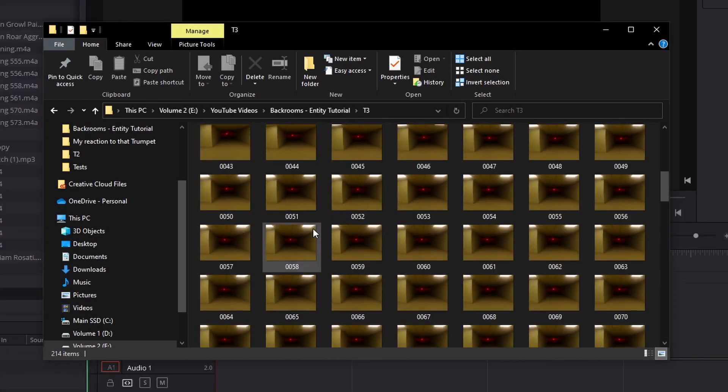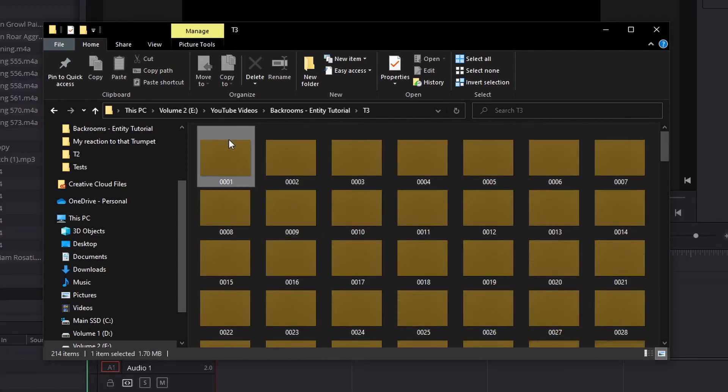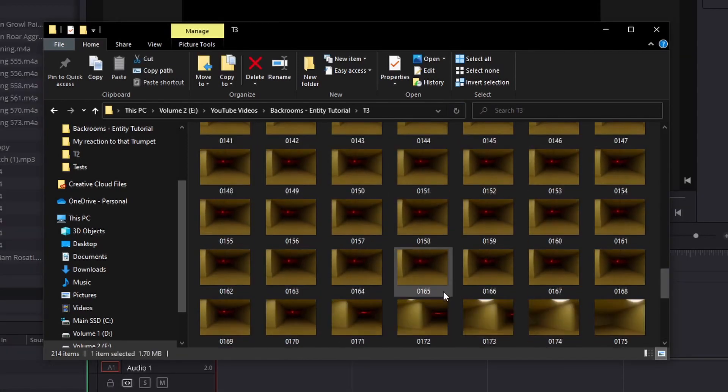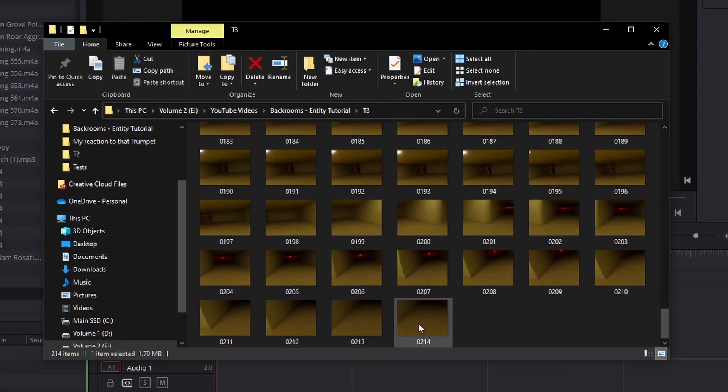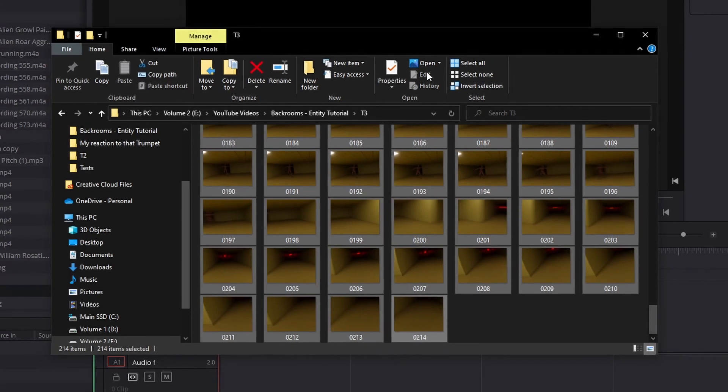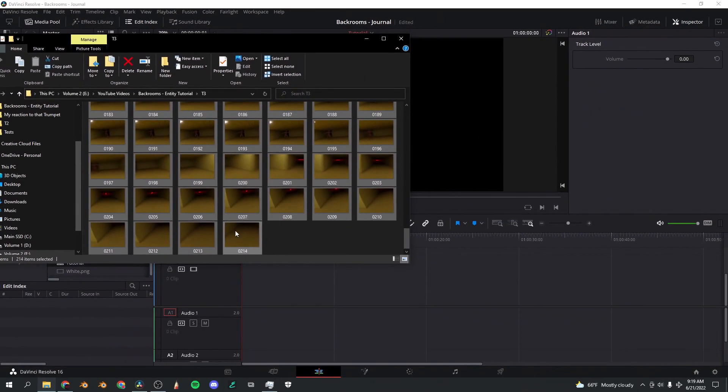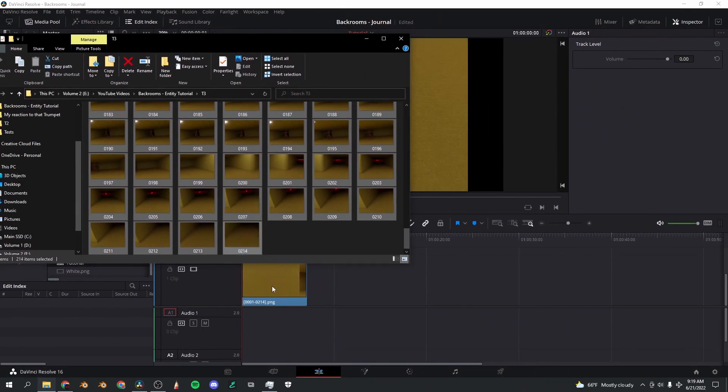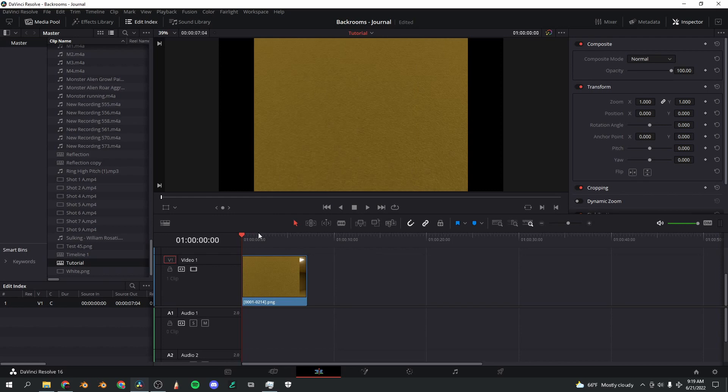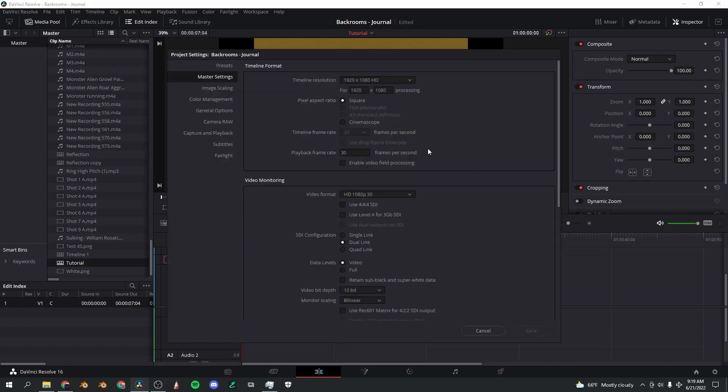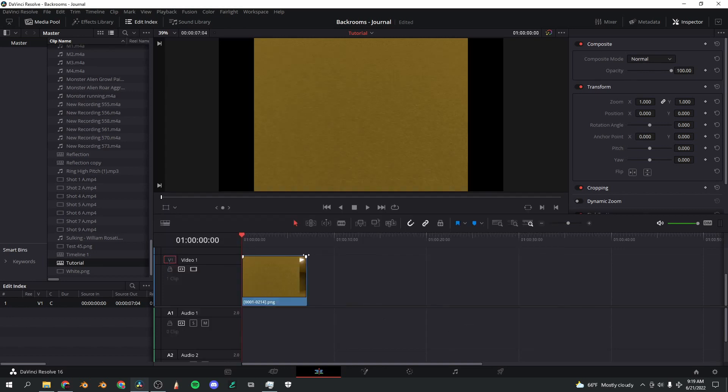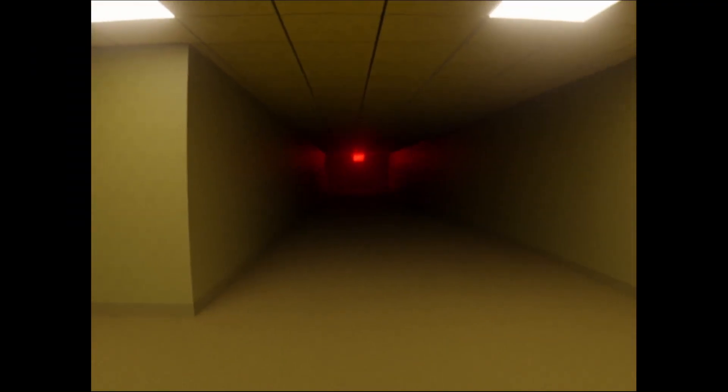What I'm going to do is select the first one, shift select the last one, and I'm going to drag it into a DaVinci Resolve project. Also make sure that everything is set to 30 frames per second or whatever frame rate you did the animation in. Once all that is set, you should see the animation playing in the preview window.